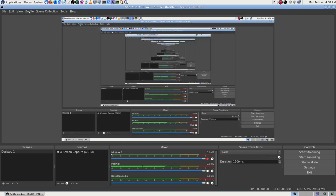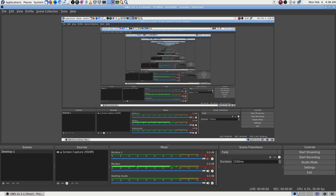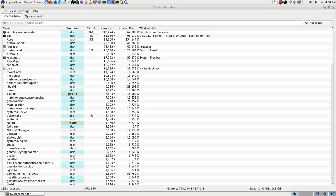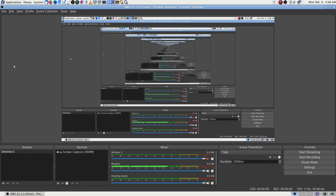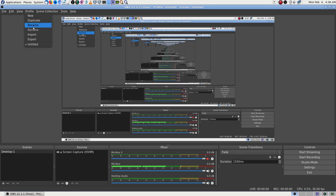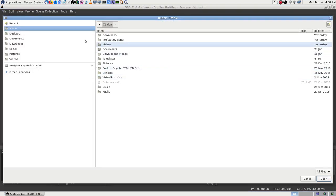Now we'll have that profile. What did I do wrong? Is it just not done doing it? I must have clicked something wrong — probably hit the wrong thing. Let's do that import again.